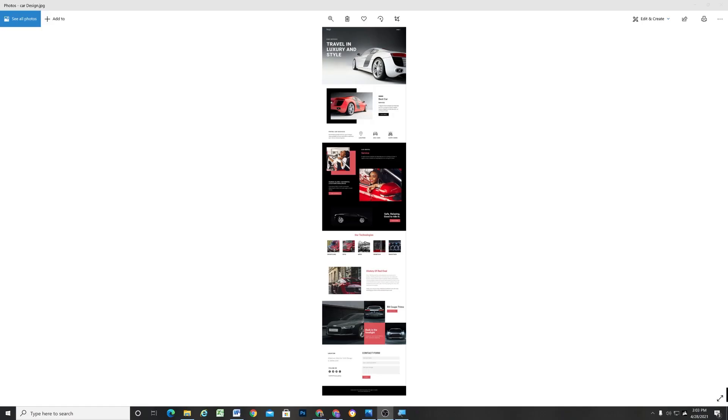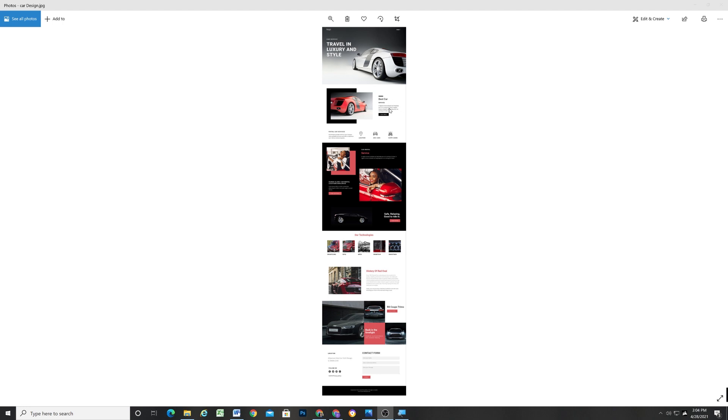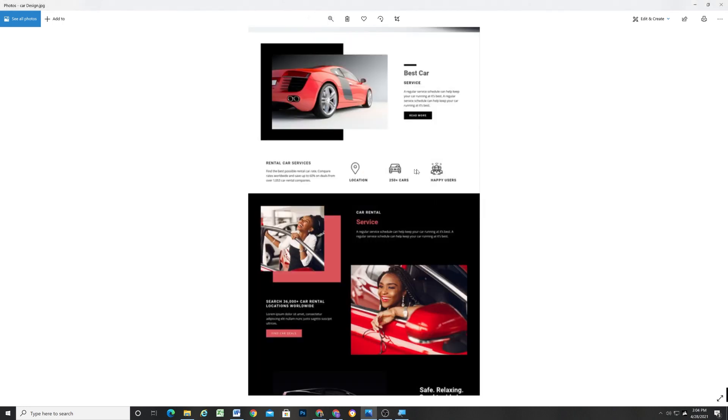So I was looking for web design inspiration the other day and I came across this site, and I thought it was a pretty cool design. I wanted to go over how I would go about building this out in Squarespace. Some things are going to be very easy, and some things are going to be a little bit more difficult. So this is the design we'll be looking at.